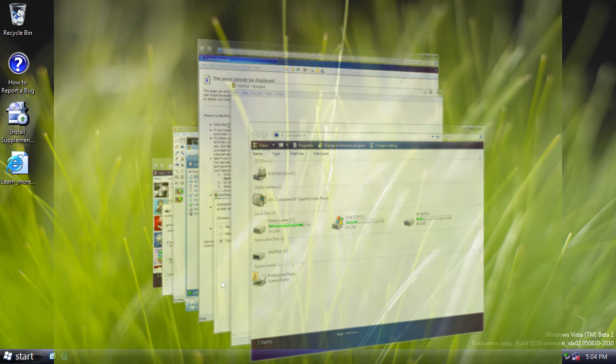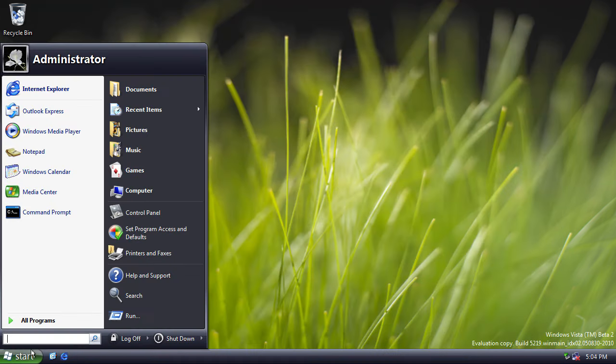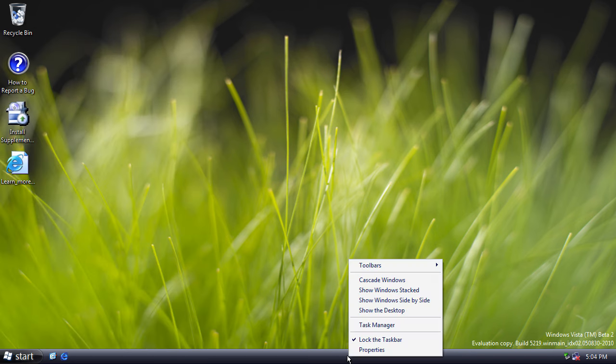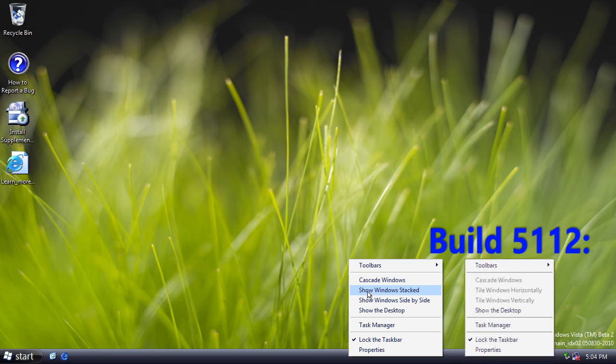So back to my virtual machine. Now, there are no start menu or taskbar changes that I've seen. The only one that I found was if you right click on the taskbar, a couple of the options have been renamed. So we now have show windows stacked, show windows side by side. Previously, these two options were called tile windows vertically and tile windows horizontally.